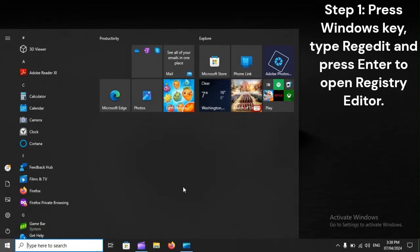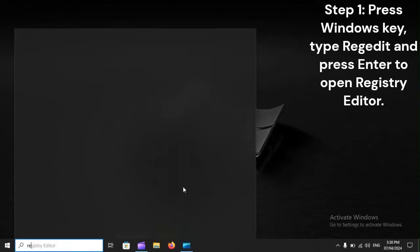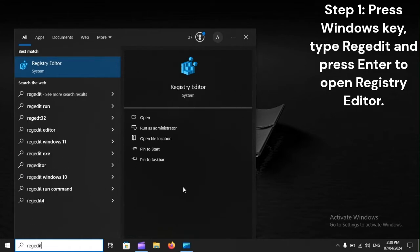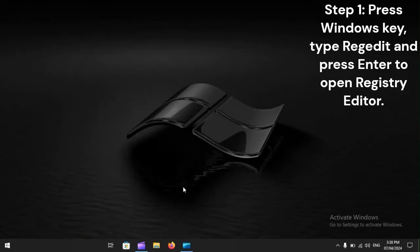Change the registry. Step 1: Press the Windows key, type Regedit, and press Enter to open Registry Editor.